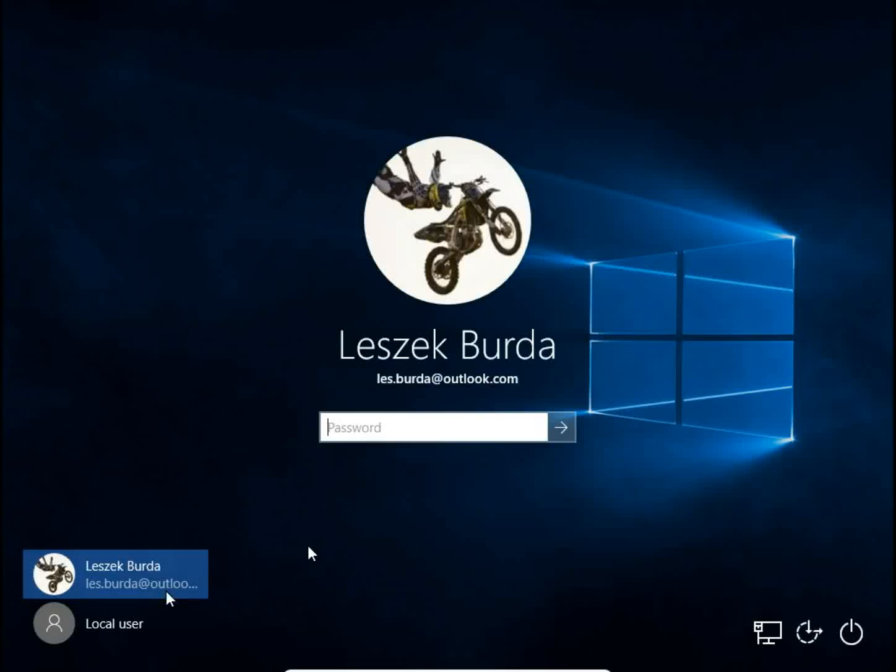In Windows 10, there is a possibility to use a PIN instead of a password to sign in to your Windows. So instead of typing a long password, you can use just 4 digits to sign in to Windows. How to do it?